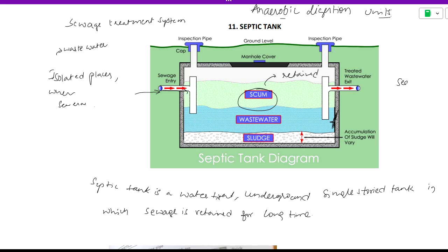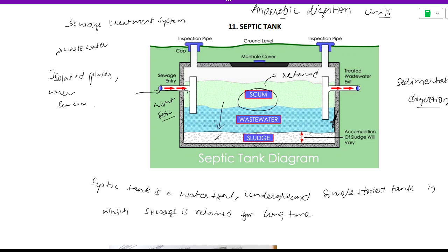Two processes occur inside the septic tank: sedimentation and digestion. Through sedimentation and digestion, waste is treated. The waste contains suspended particles — organic particles, night soil from human activity. The suspended solids settle down and form sludge, which is then digested and decomposed.